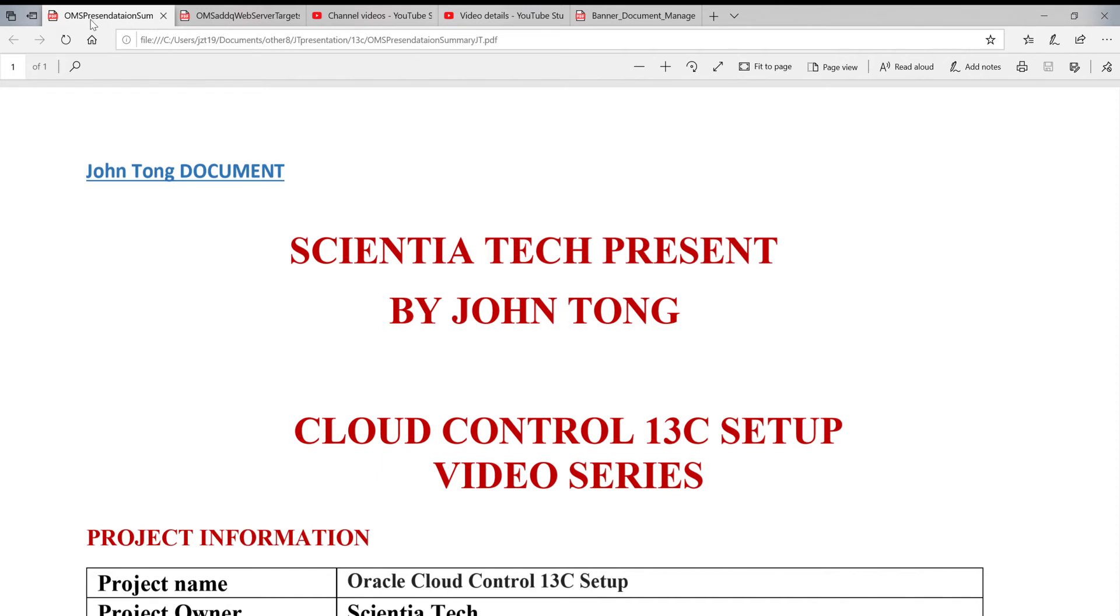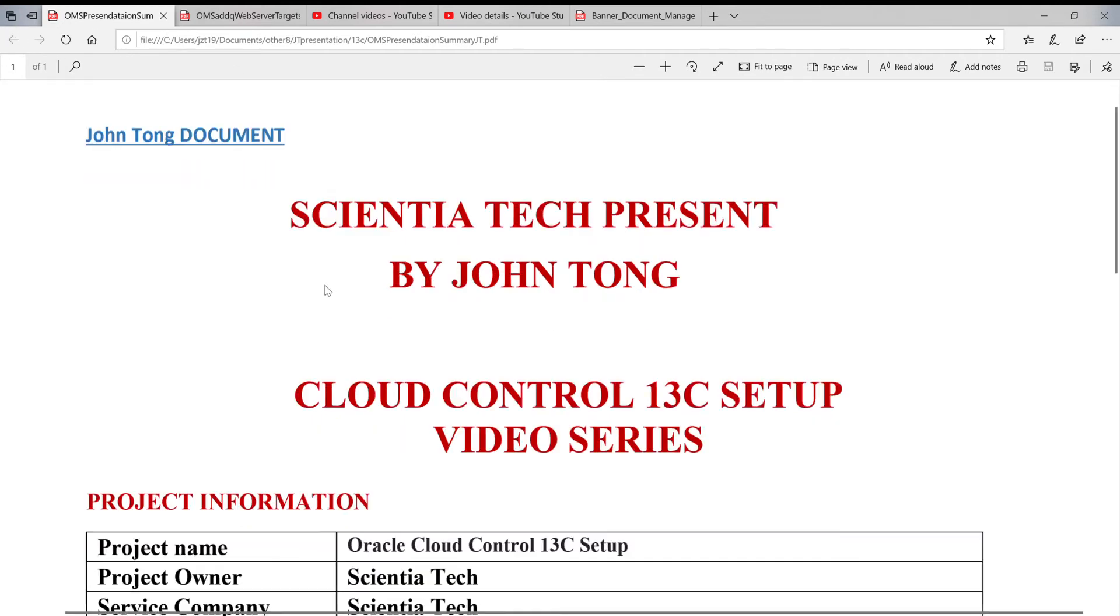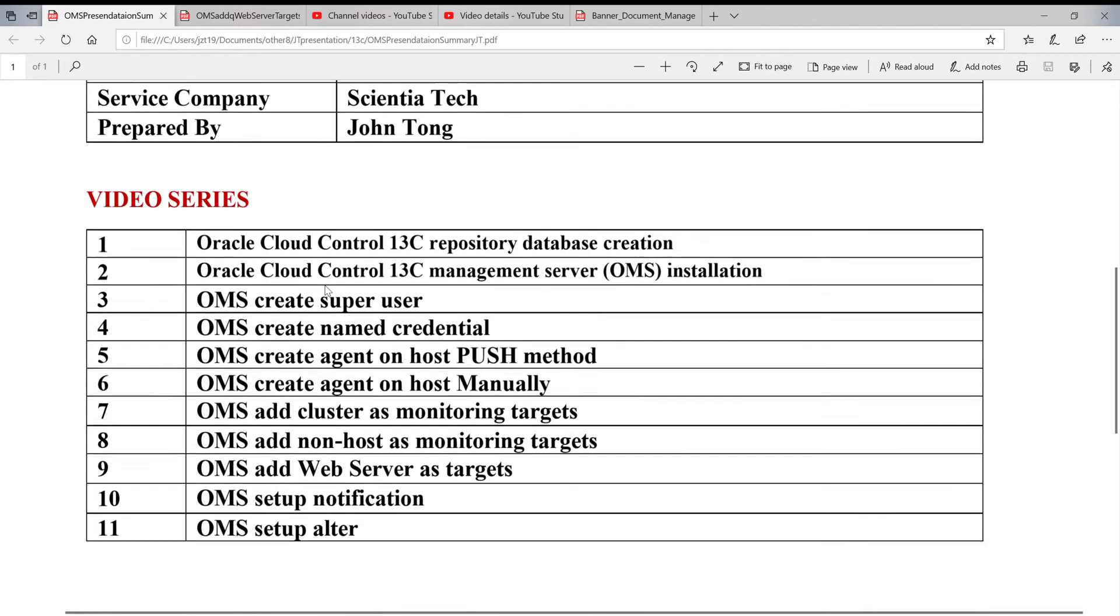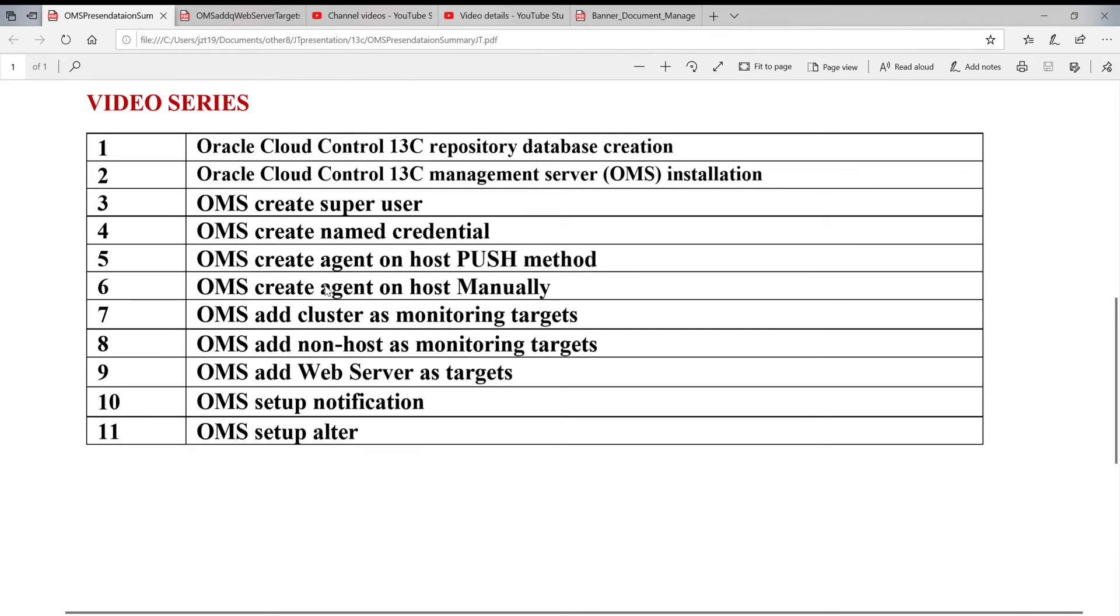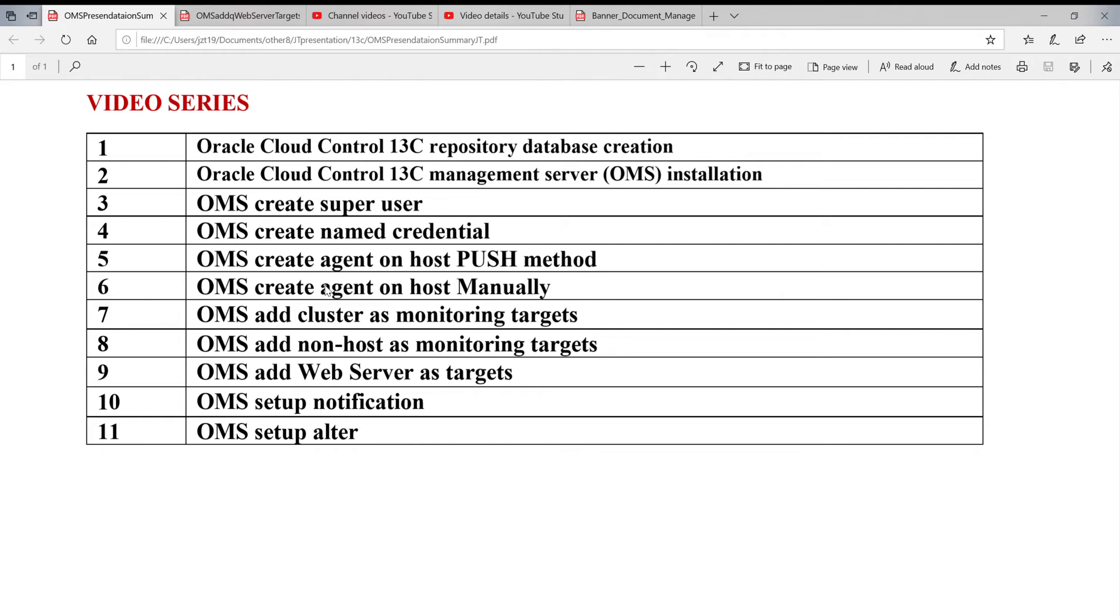Today I'm going to continue on the Cloud Control 13c setup. Last time we covered the non-host. Now I'm going to talk about step 9 and web server target.